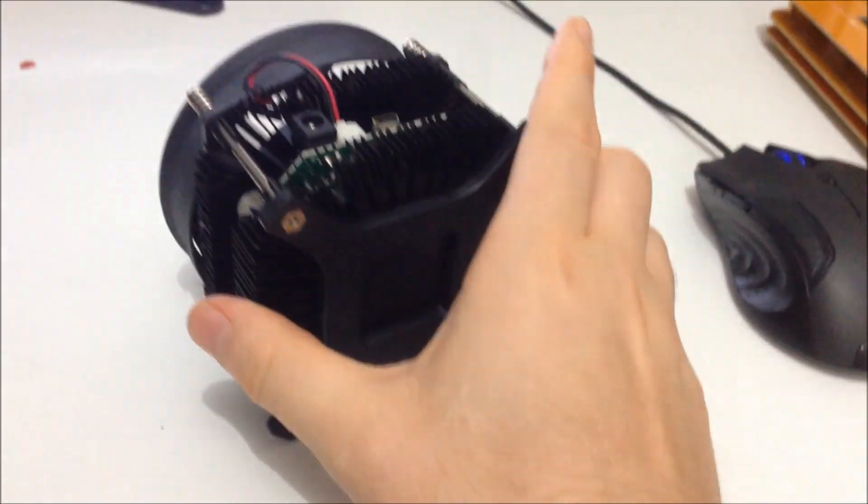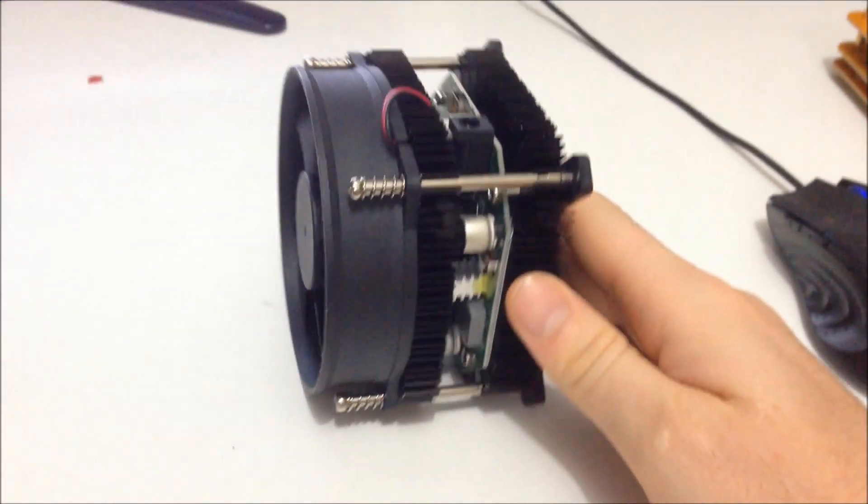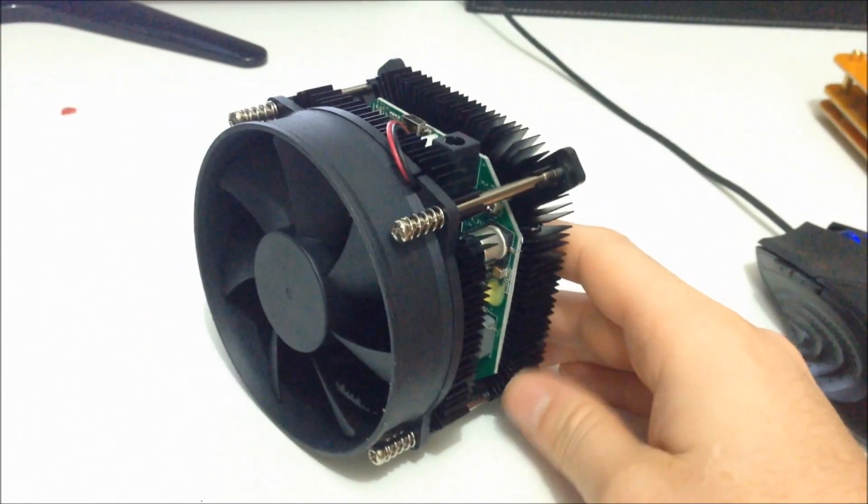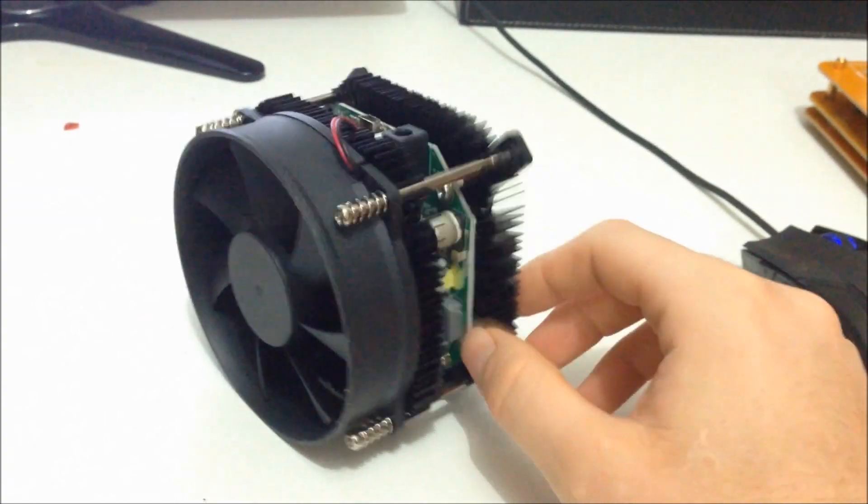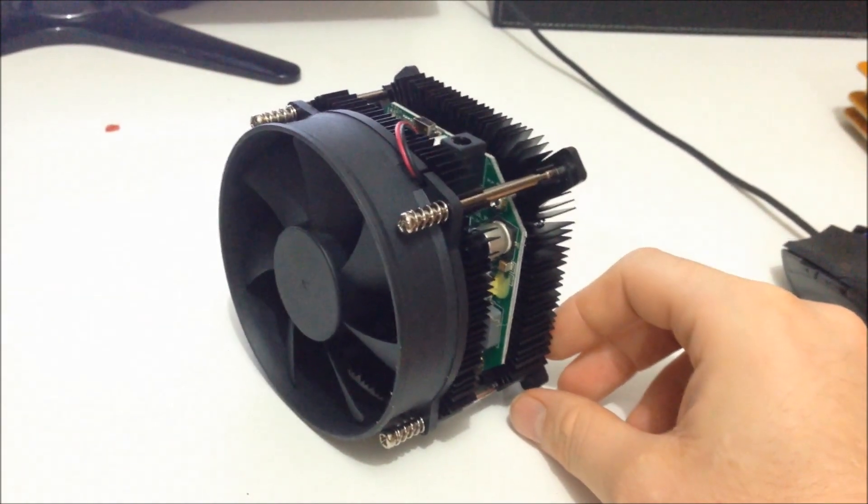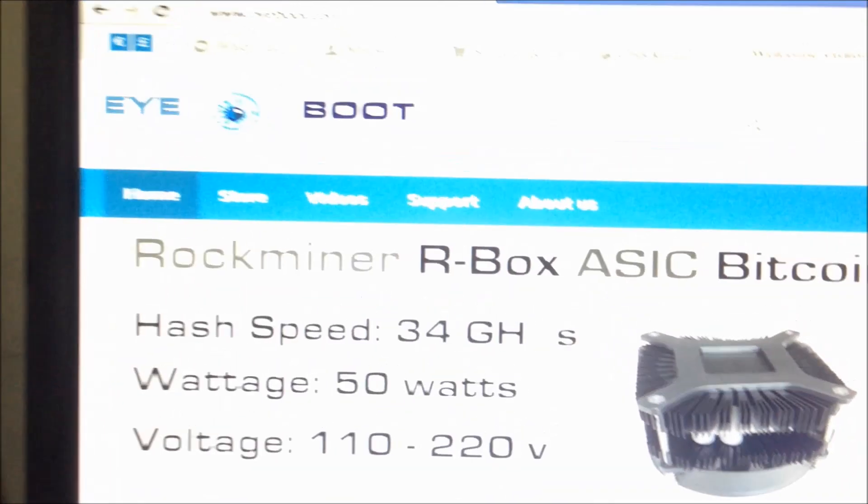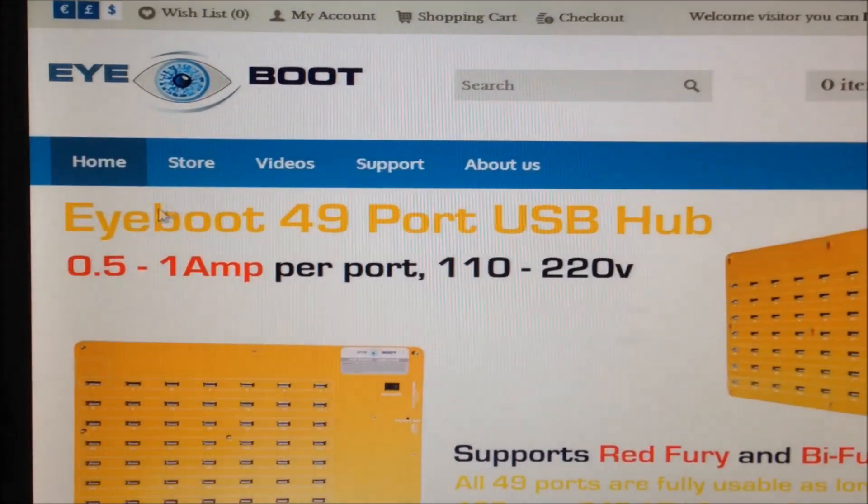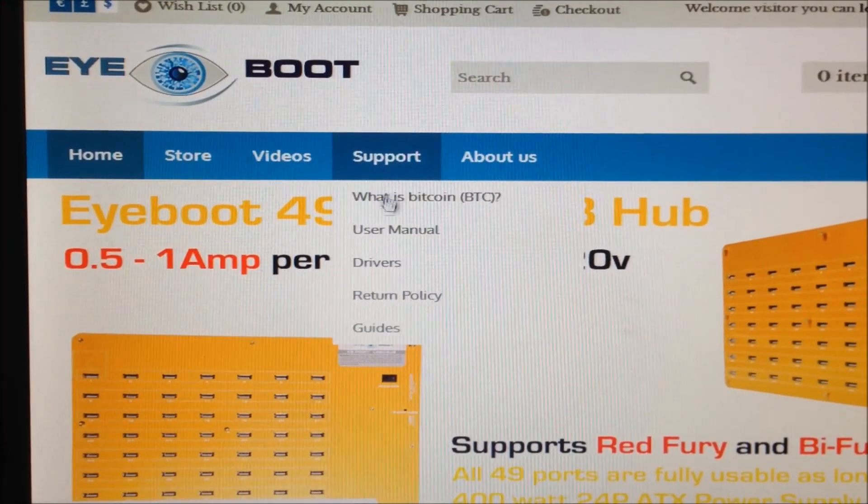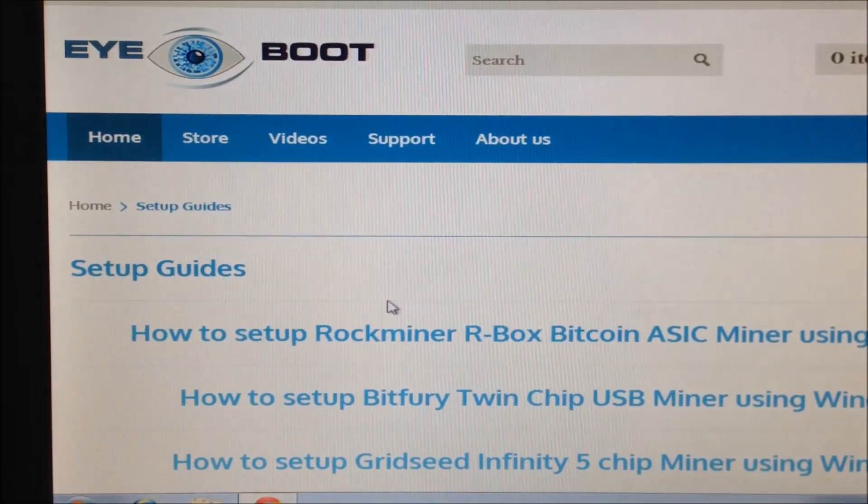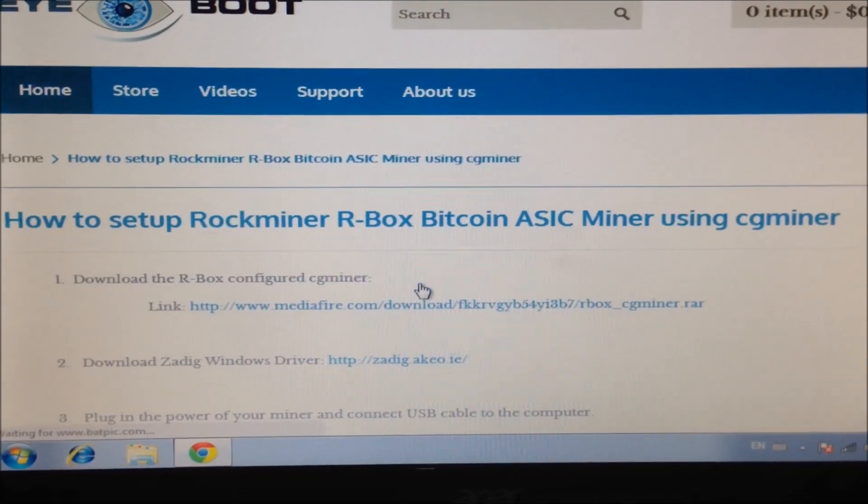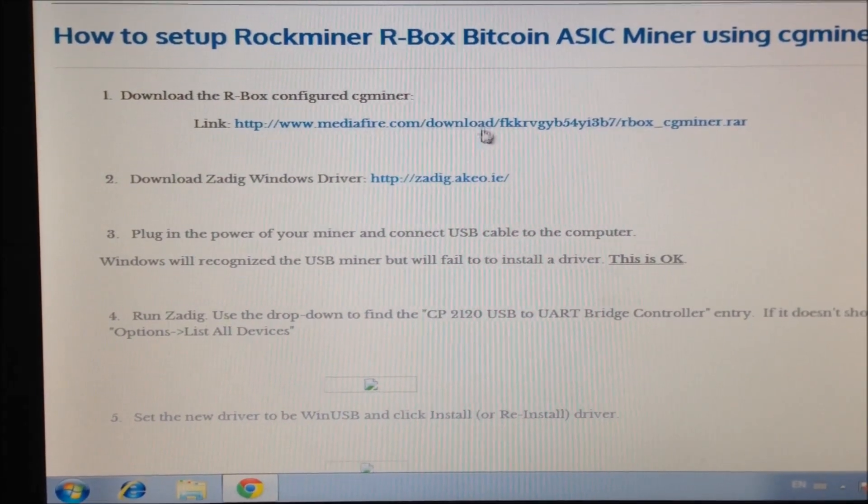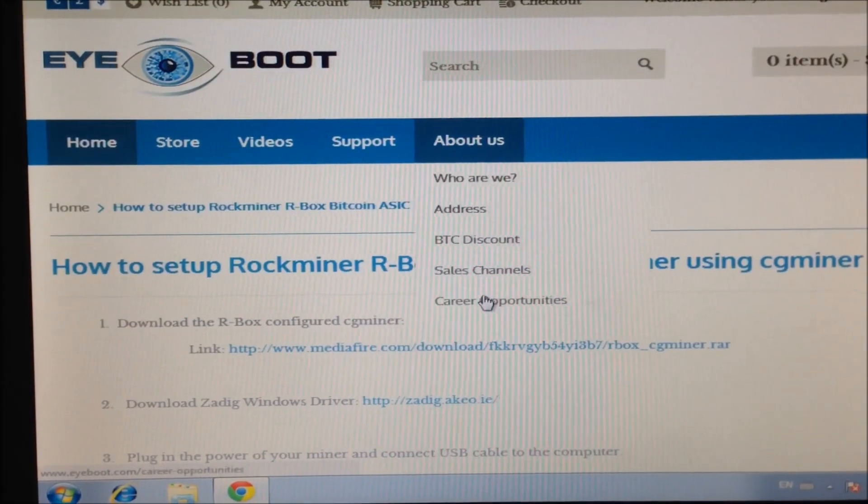So let me show you how to set it up. The first thing you want to do is download all the software for the miner. You can go to the iBoot web page, go support, guides, how to set up your Rbox Bitcoin ASIC Miner and I can provide all the links here for you.